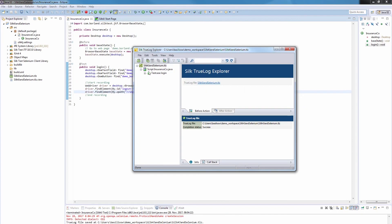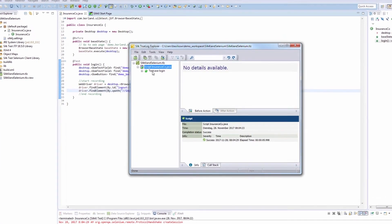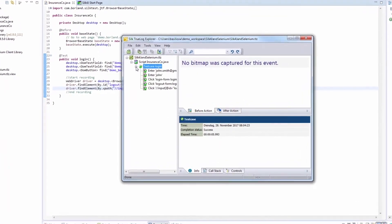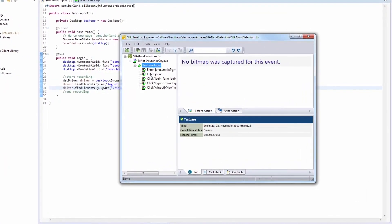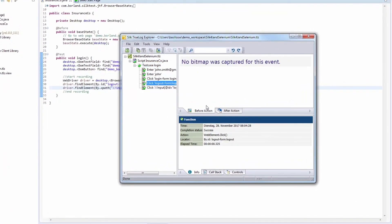Using Selenium WebDriver in combination with Silk4J is easy and straightforward. And as we've learned in this video, it provides a number of advantages.